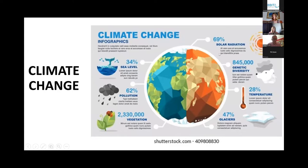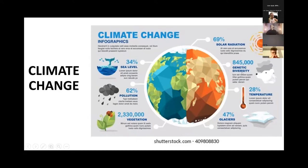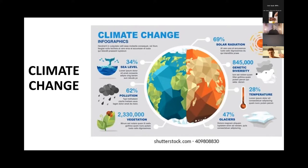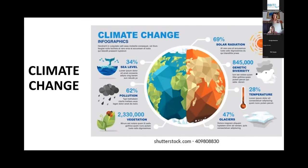We have increasing global temperatures, and we're losing biodiversity — species are dying if they cannot adapt to this changing climate. We have melting glaciers, increased drought and flooding, extreme weather events, and so much more. Climate change is a major issue that is interconnected with a lot of sustainability challenges, including feeding the world, energy production, materials production, and natural resource use.